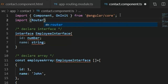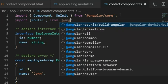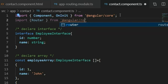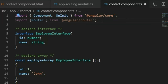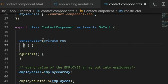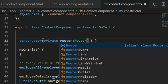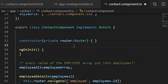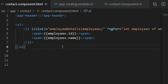I import Router from '@angular/router'. In the constructor I add private router: Router. I save the contact component TS file and also save the contact component HTML file.